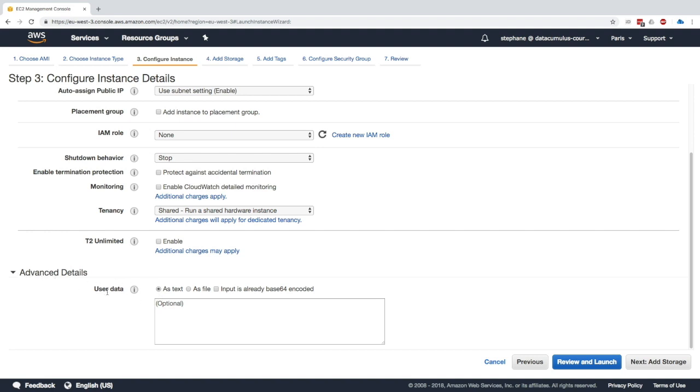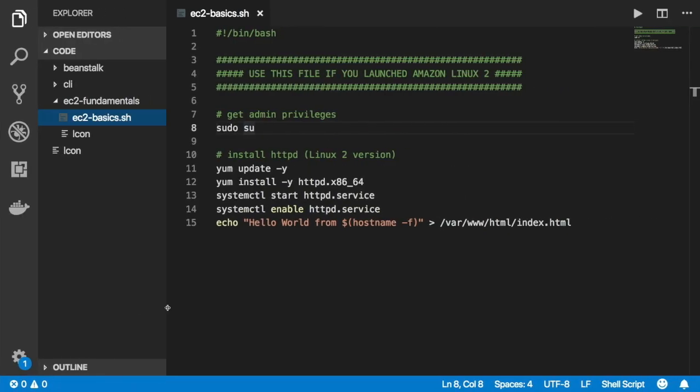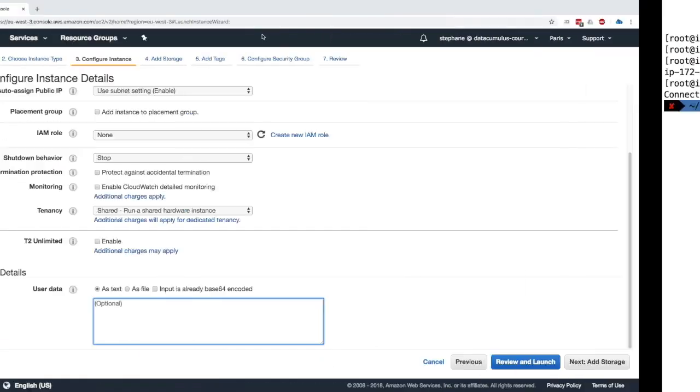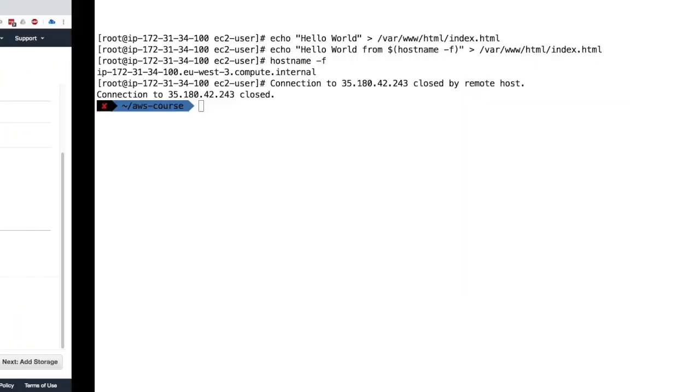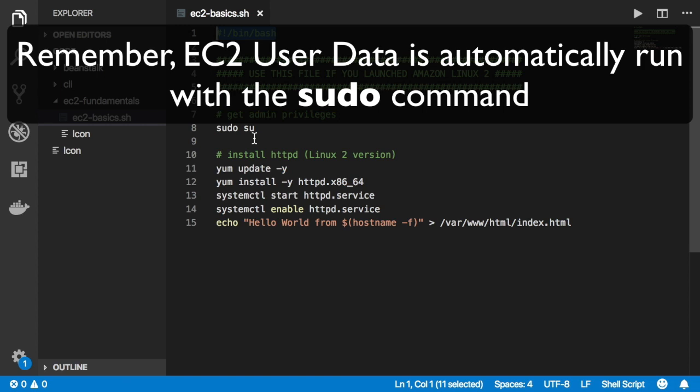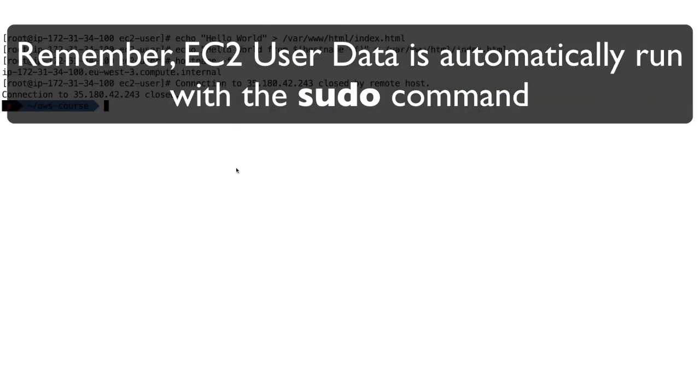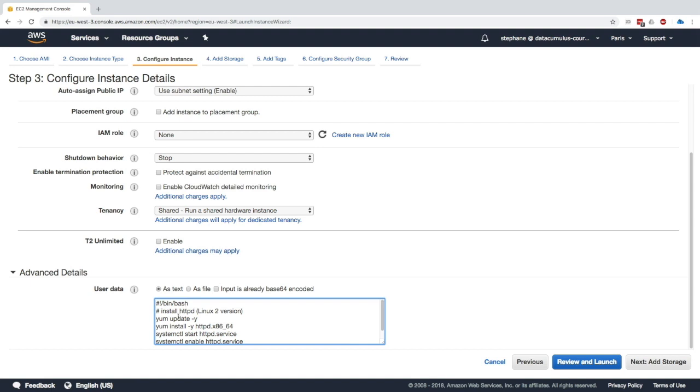So we want to input user data and we'll input it as text. We need to basically paste a whole script in there to automate the startup of our instance. Thankfully, I have a script. So the first thing we have to do is to copy the bin bash sign right here. Otherwise things will not work.